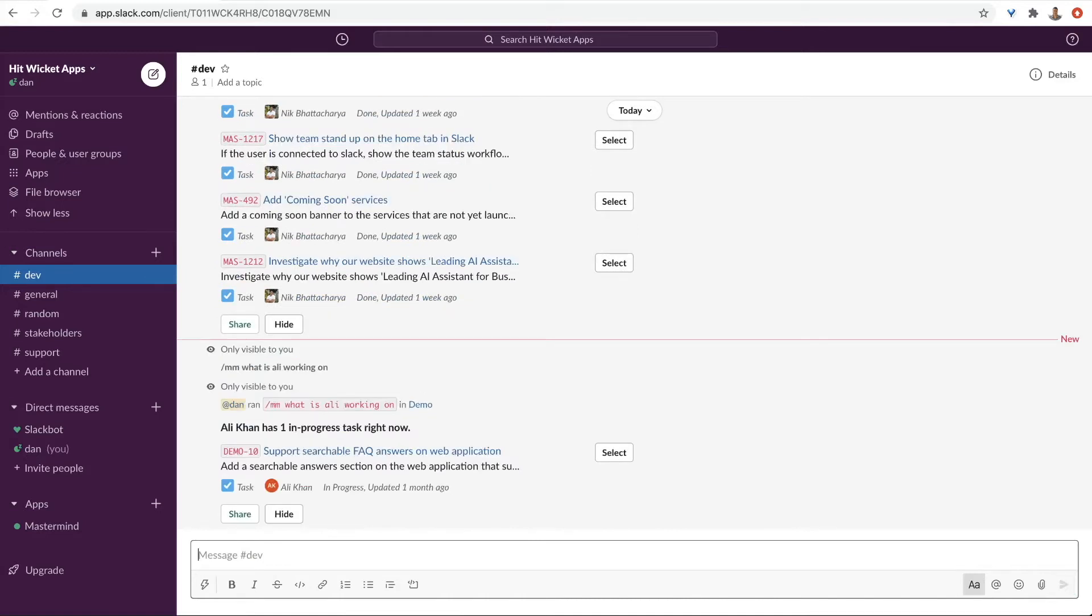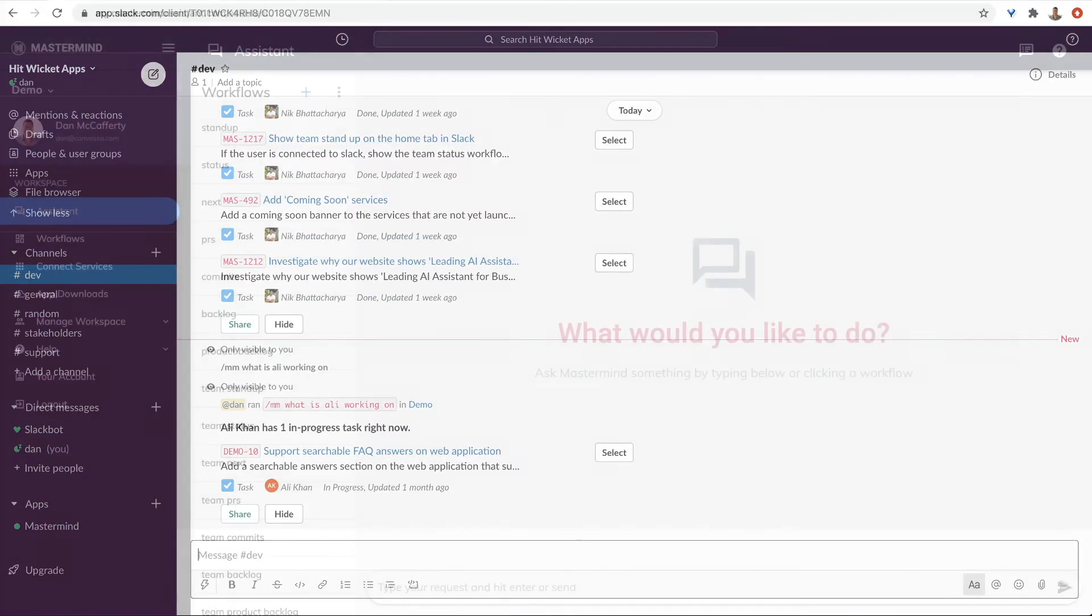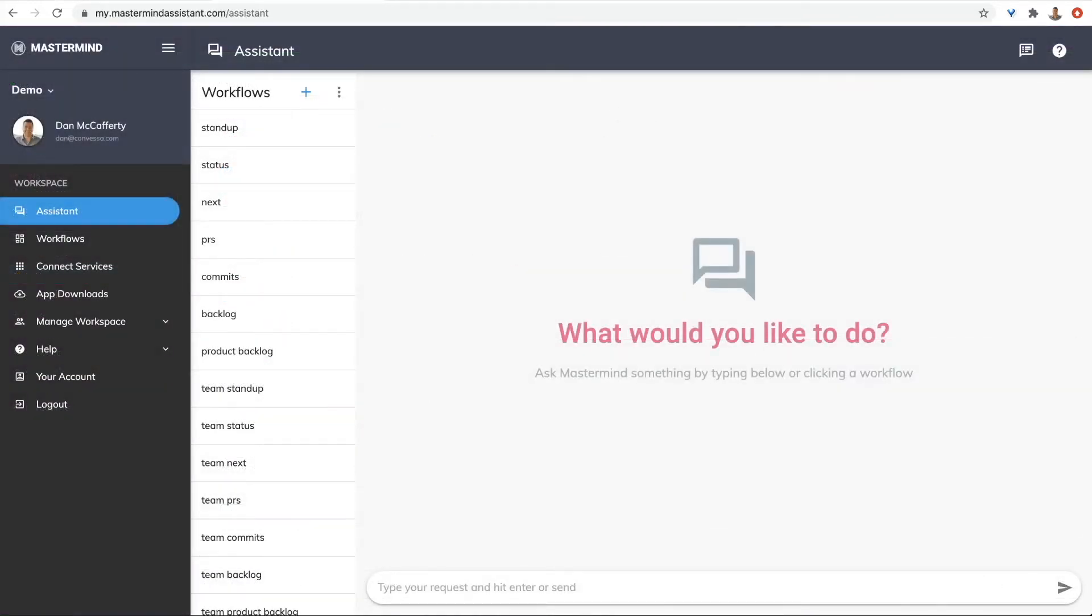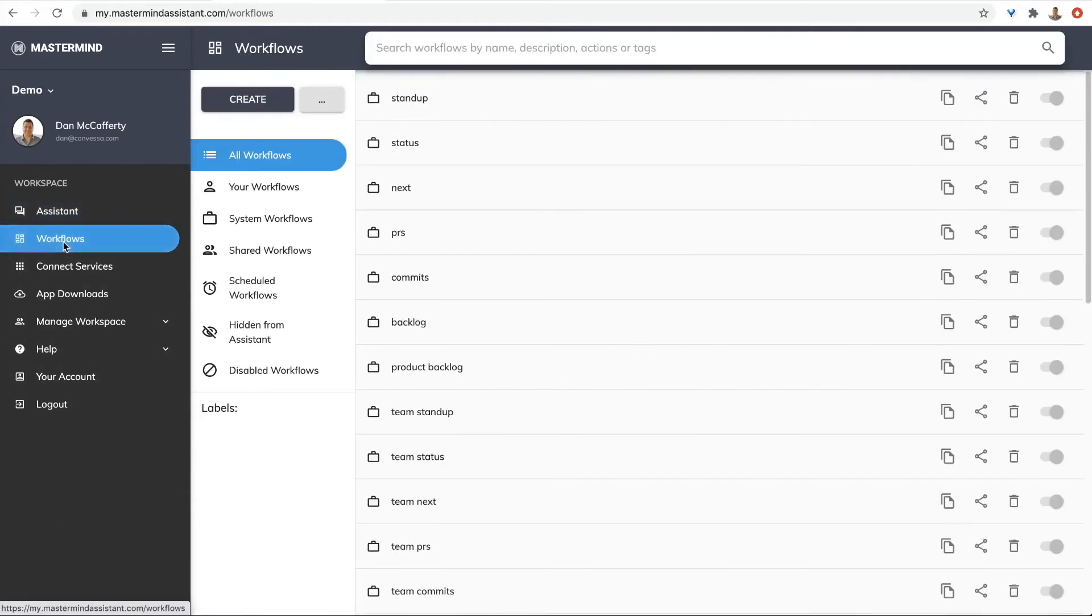Oh, he looks busy. I'll leave him alone. You can completely customize all of these workflows to match your processes by using Mastermind's no-code workflow editor.